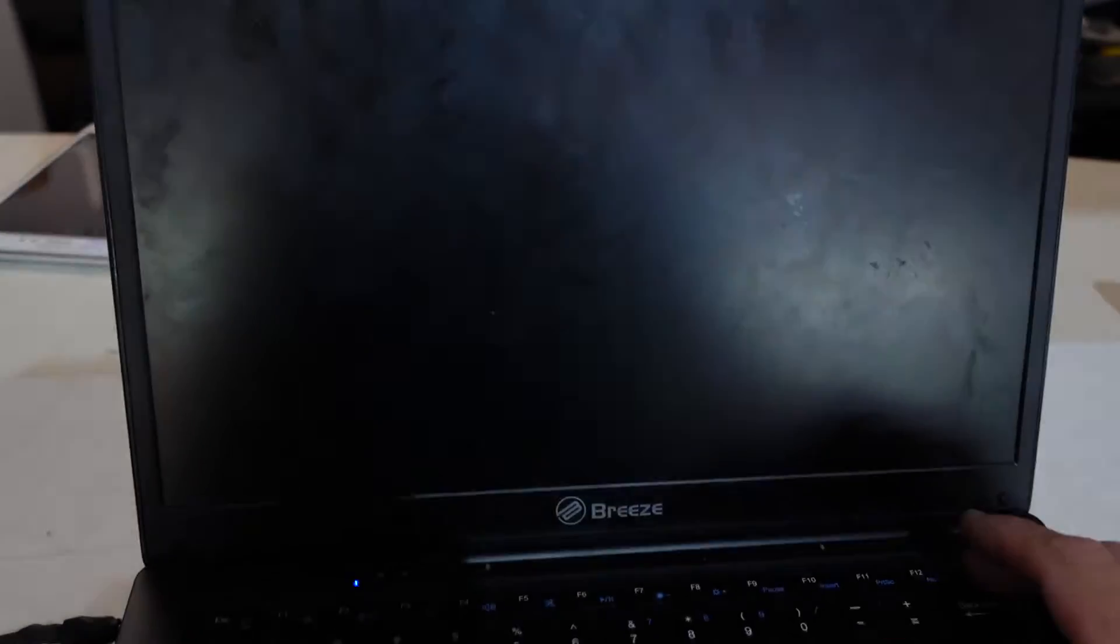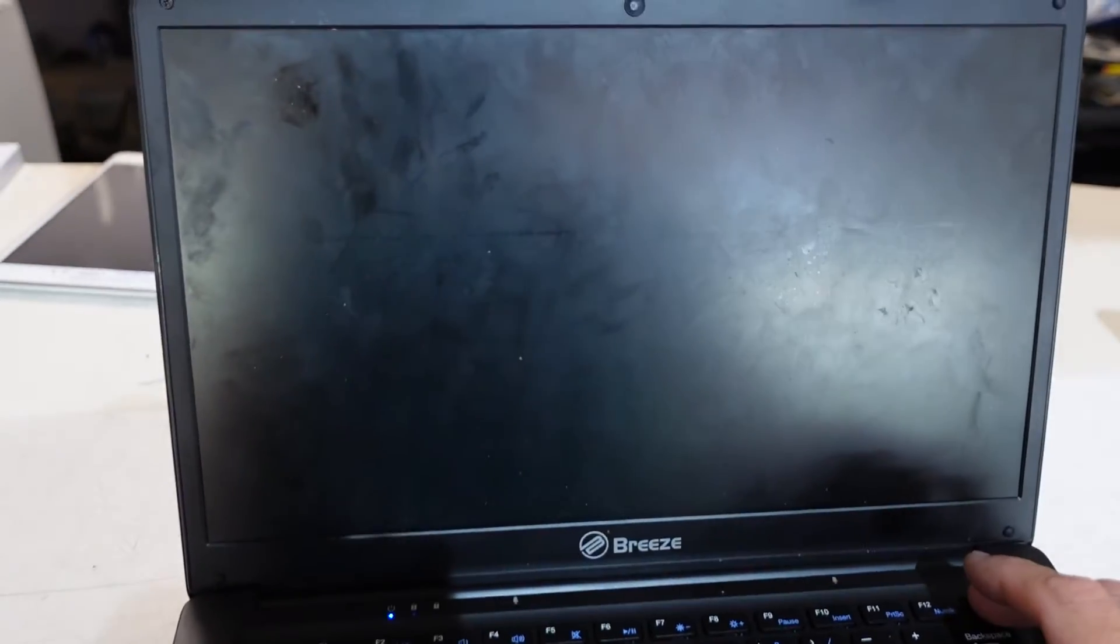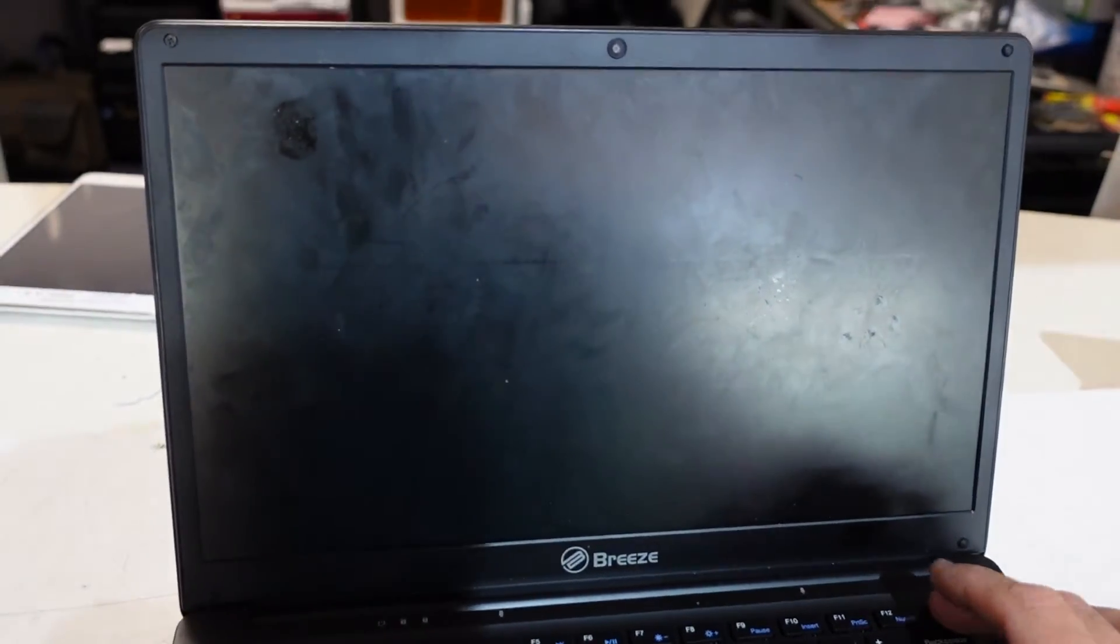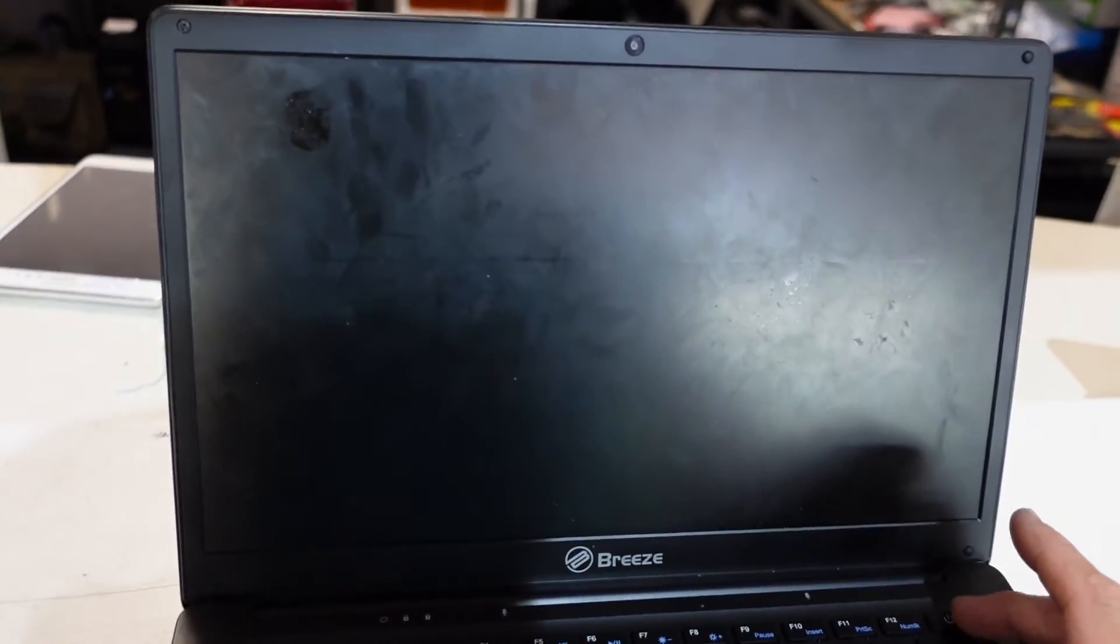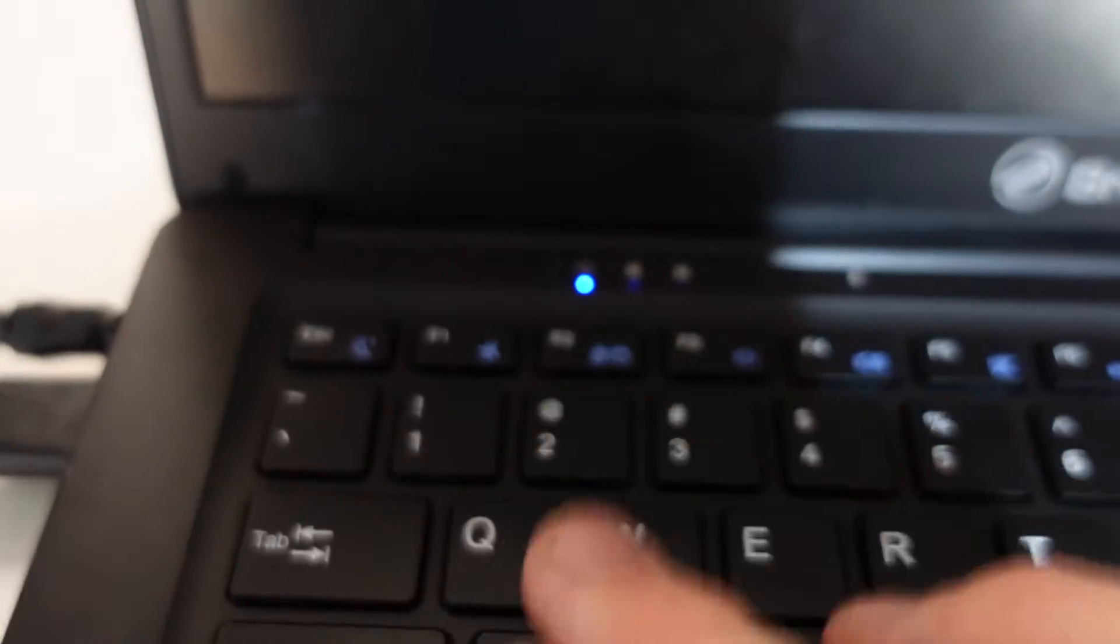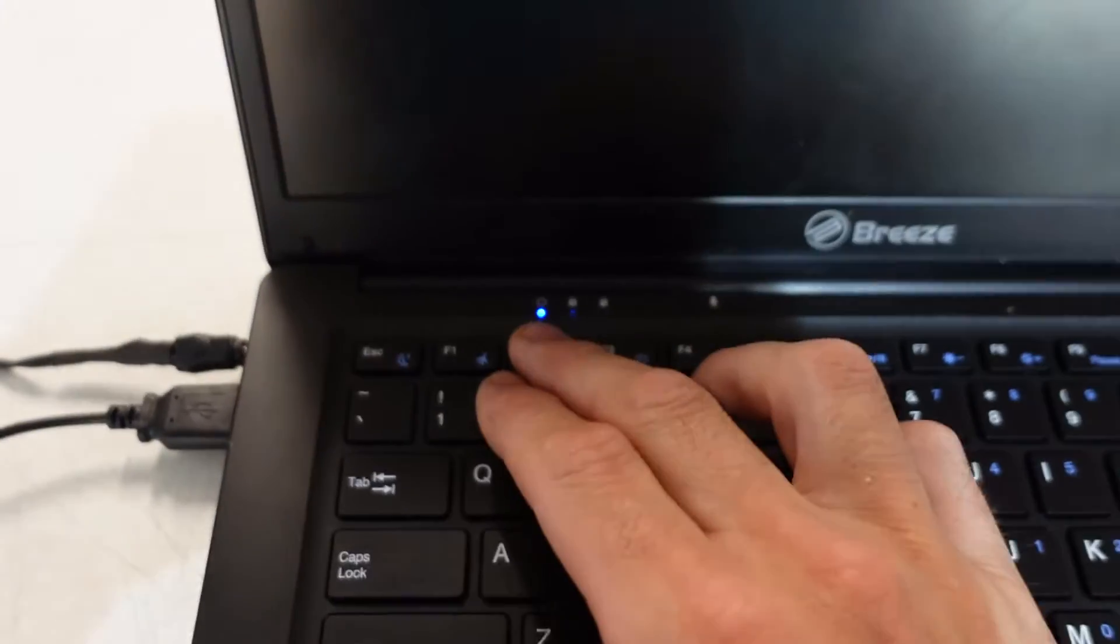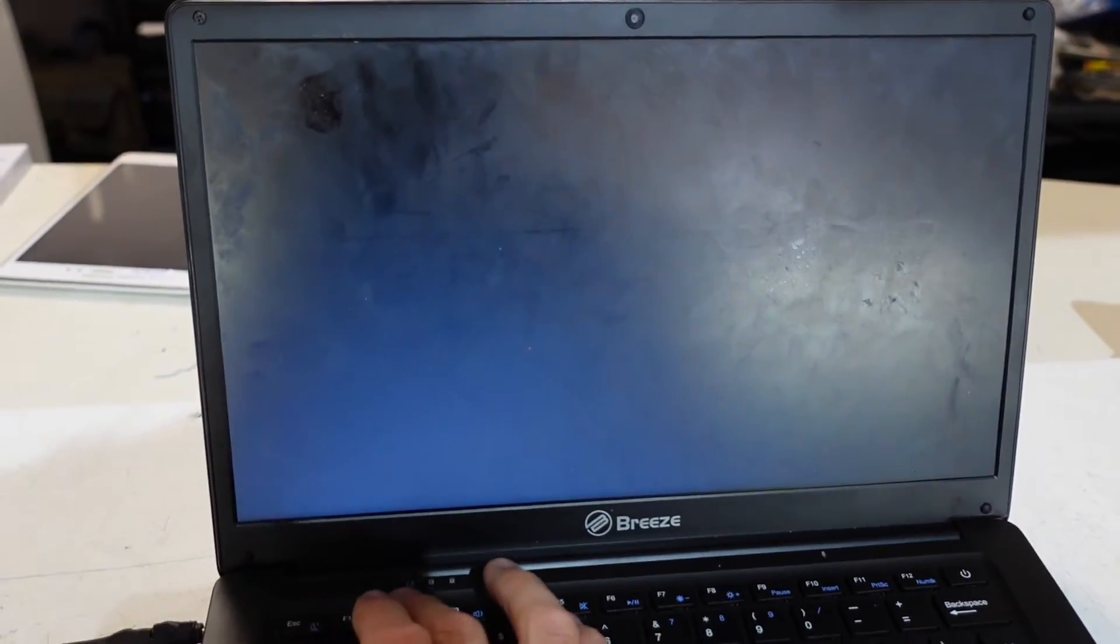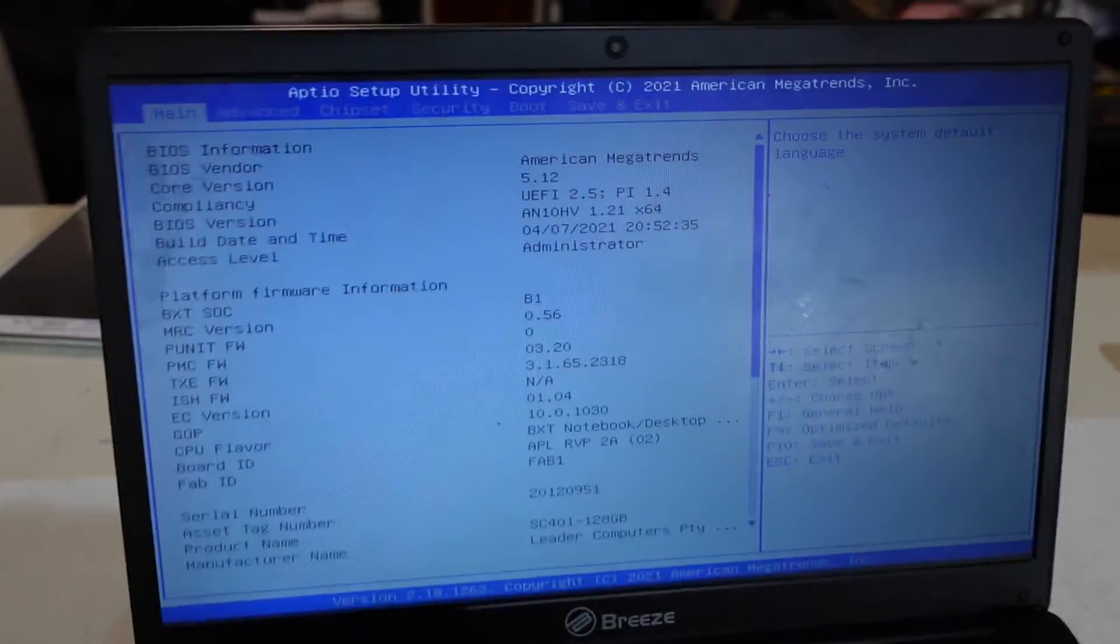What I've found is I can get into the BIOS. Ignore the very dirty screen, I'm going to clean that soon. If I hit the power button, get the power light over here, and start mashing F2... Bingo!